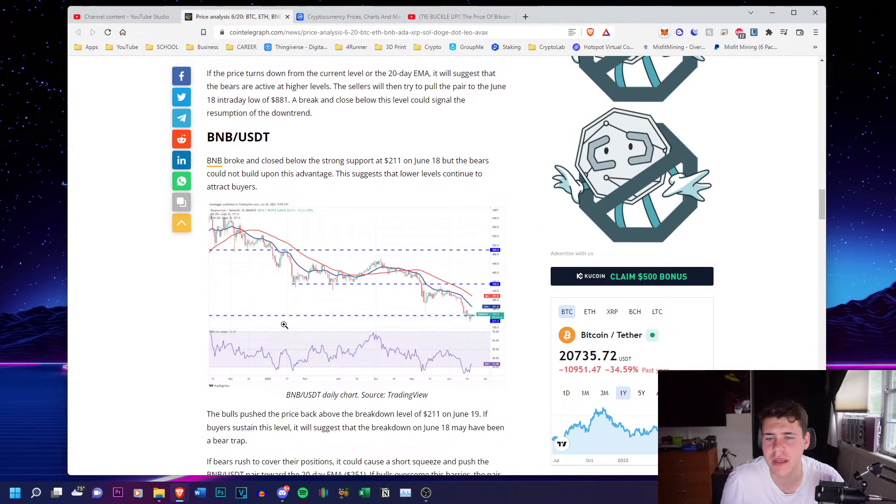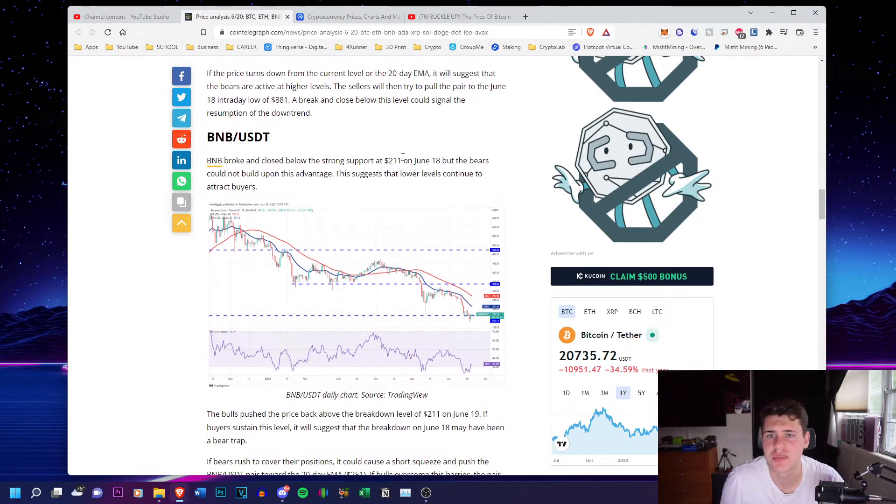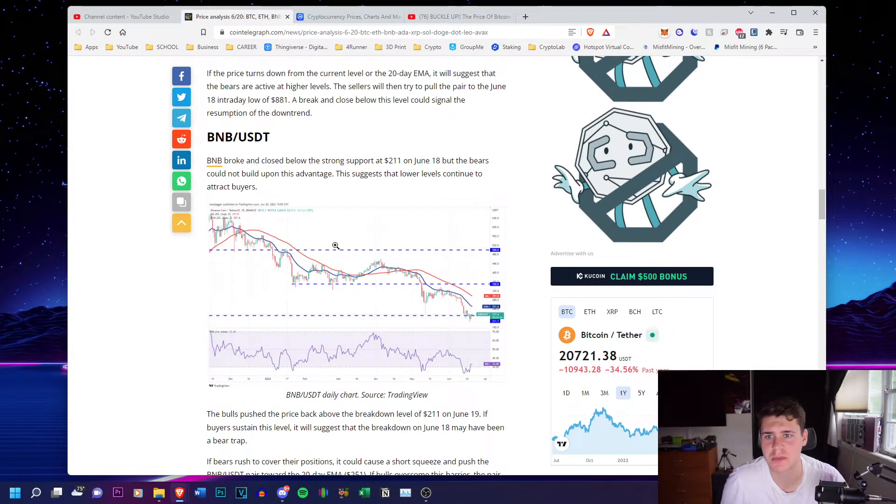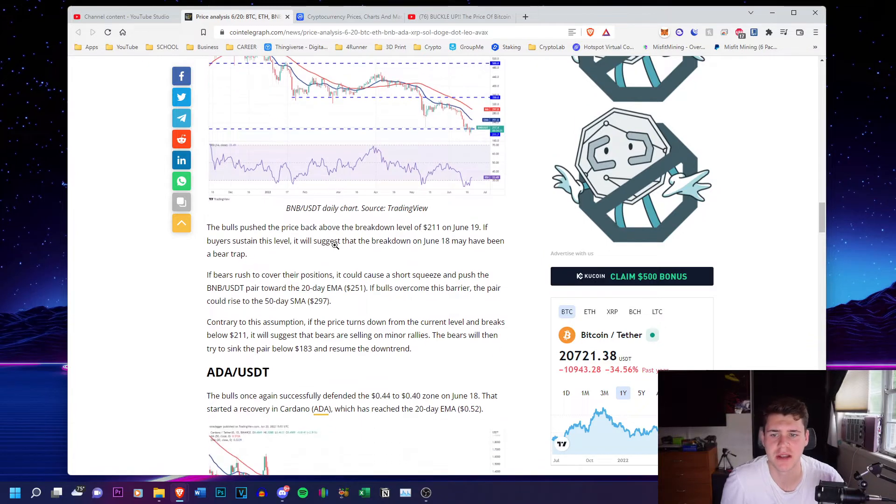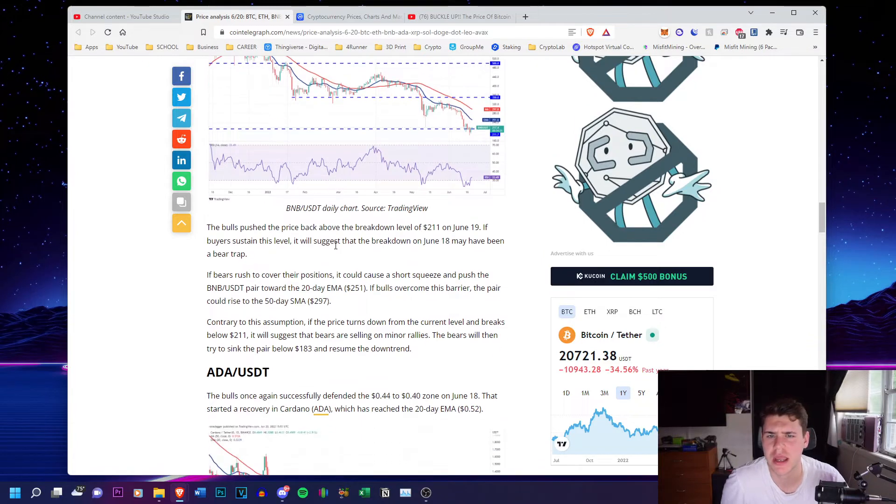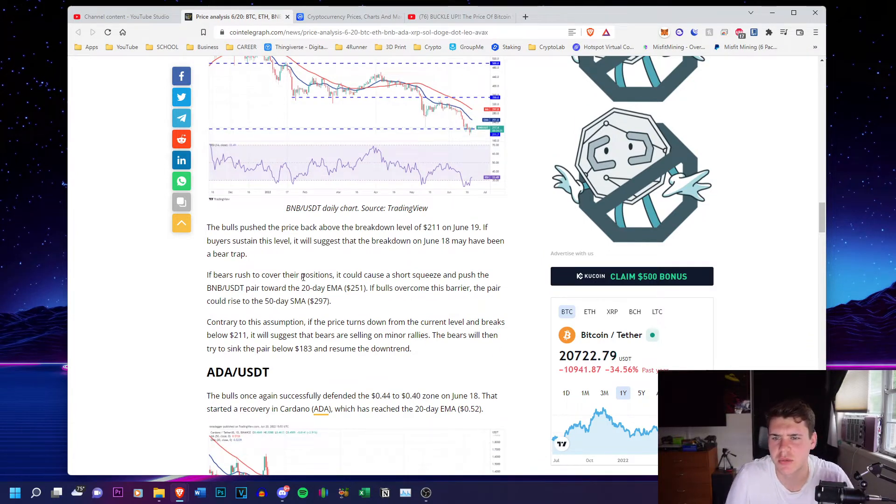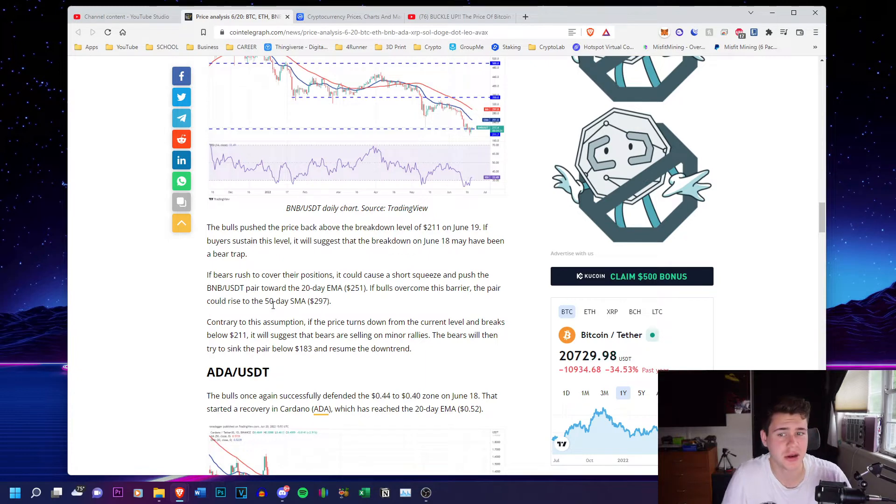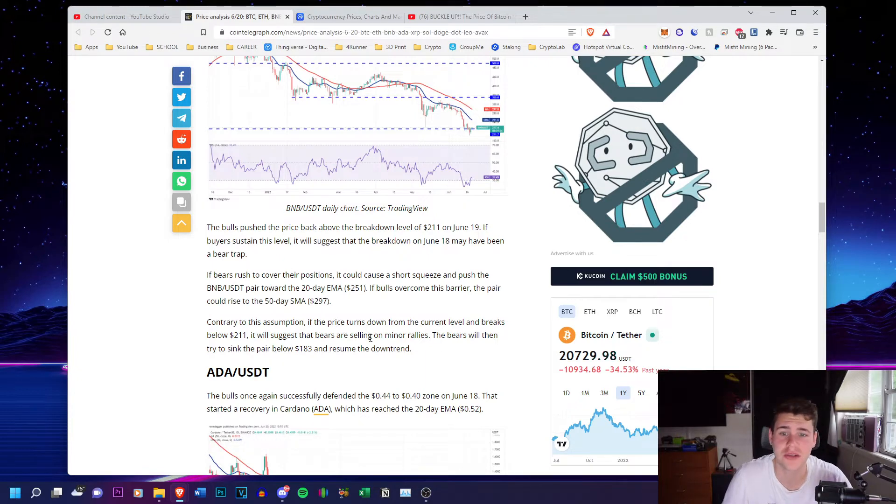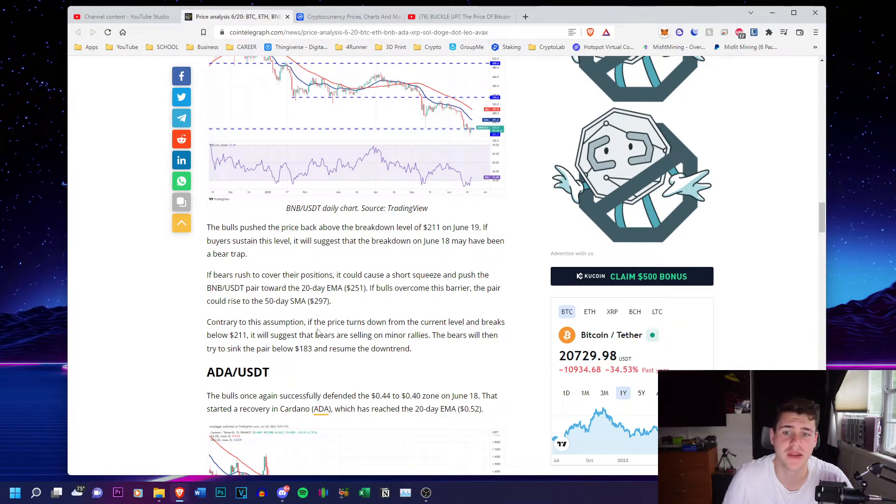So BNB has strong support at 211, but the bears could not build upon this advantage. And they said that it will push towards 251. And if it breaks that barrier to 297, but it could also break the level and go to 211 and 183.